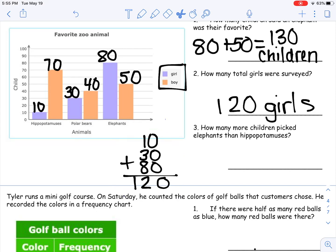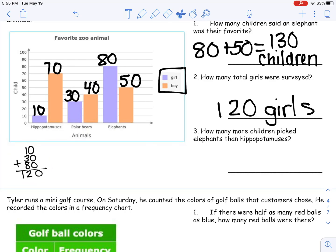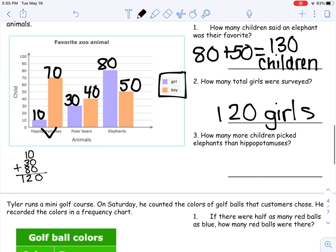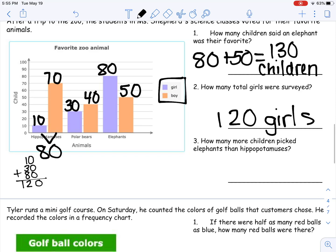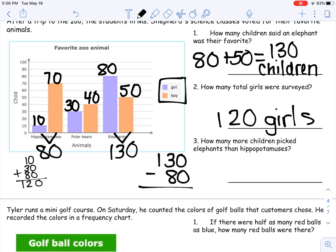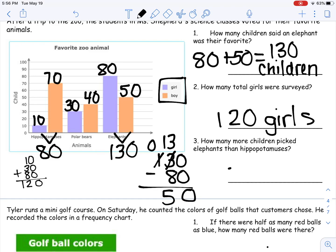I'm going to move this work just a little to the side. Remember, don't delete your work, just move it and shrink it — I can always zoom in. How many more children picked elephants than hippopotamuses? I have to know how many hippopotamuses were picked: 70 plus 10 is 80. And we already did the total for elephants — that was our first question, 130. Now 130 minus 80: 0 minus 0 is 0, then I regroup so I have 13 minus 8, which gives me 5. So that's 50 children.